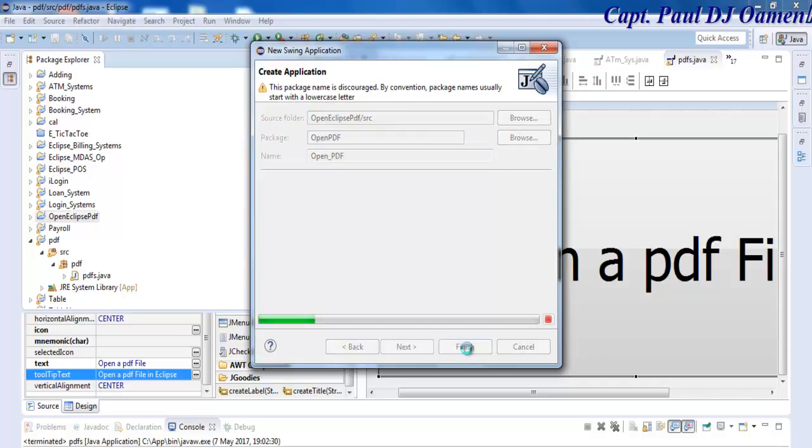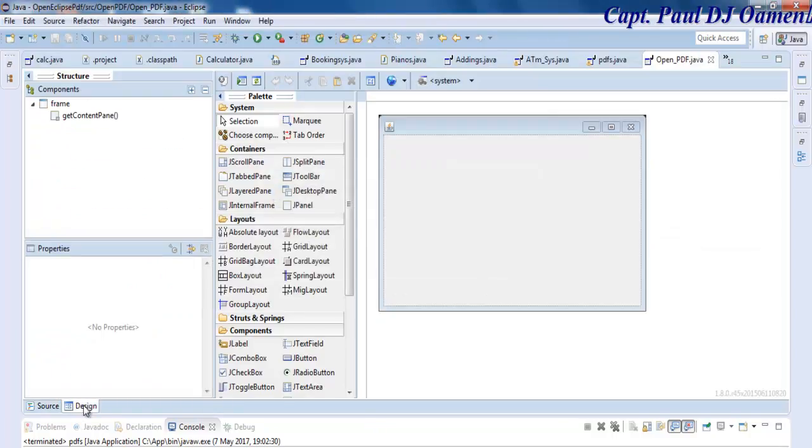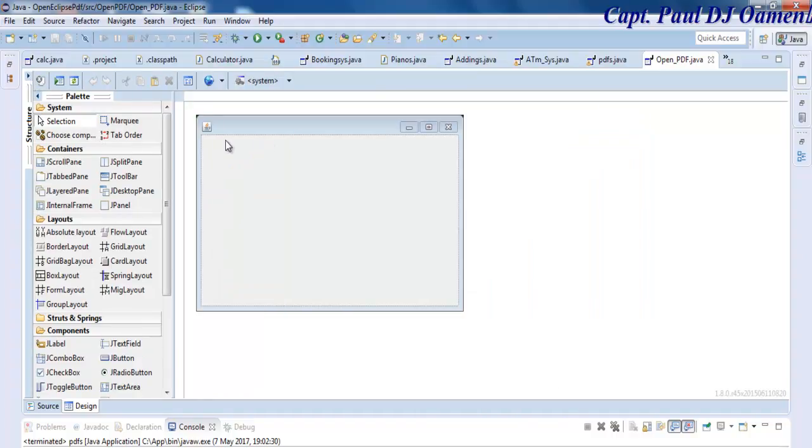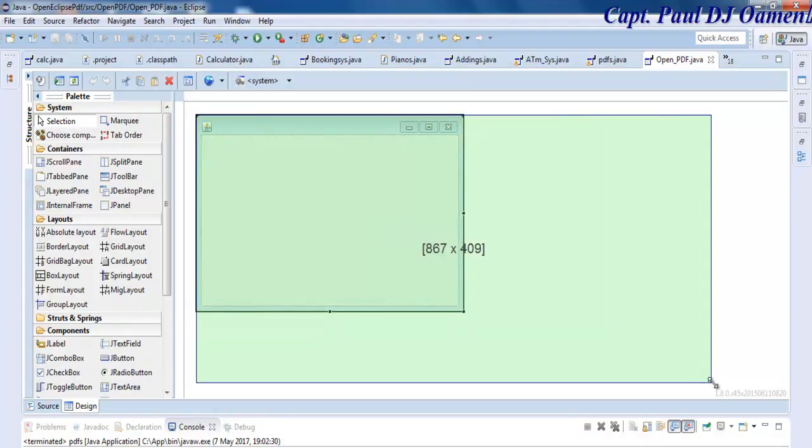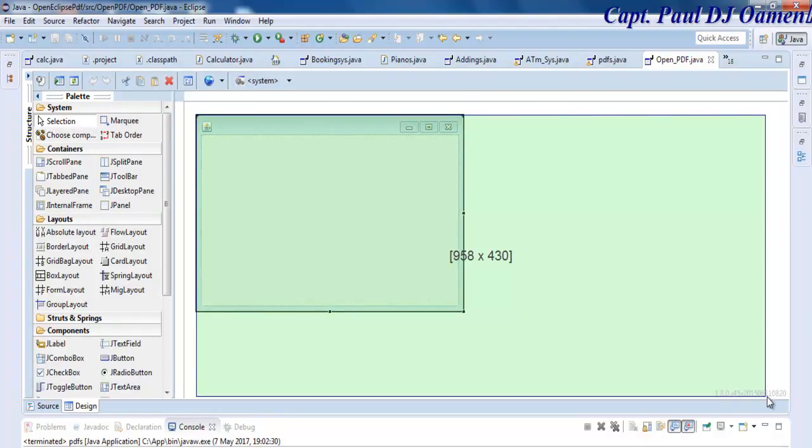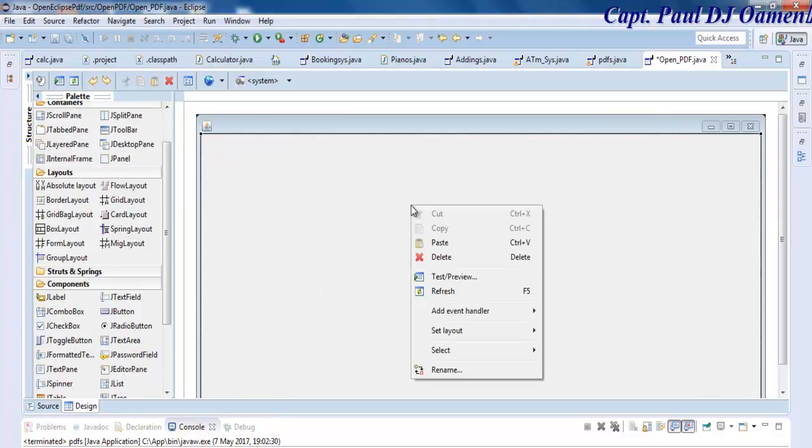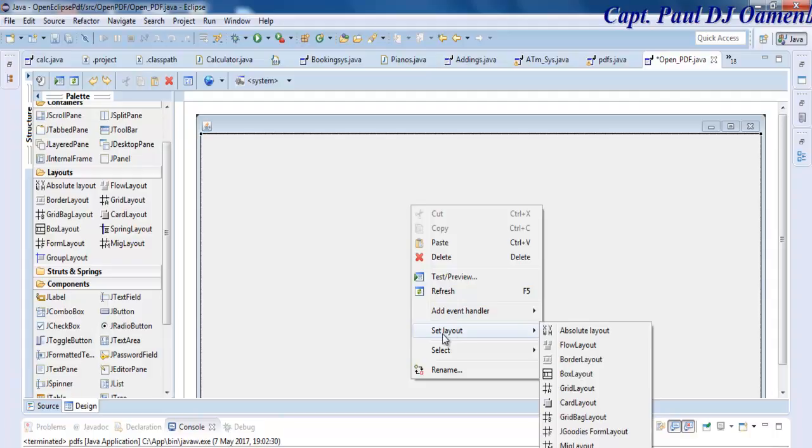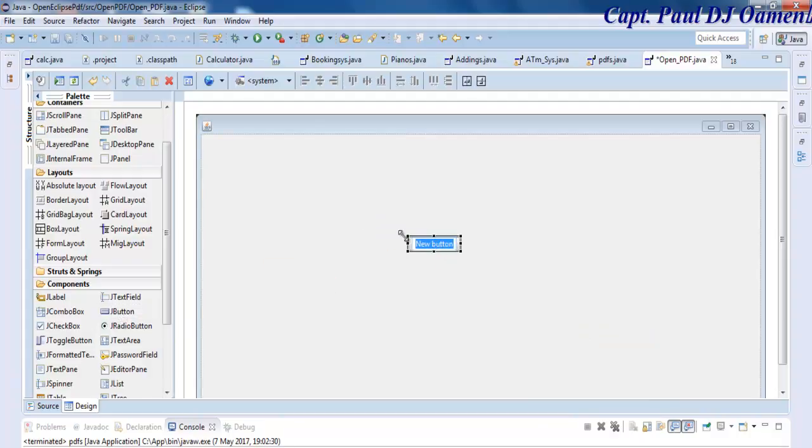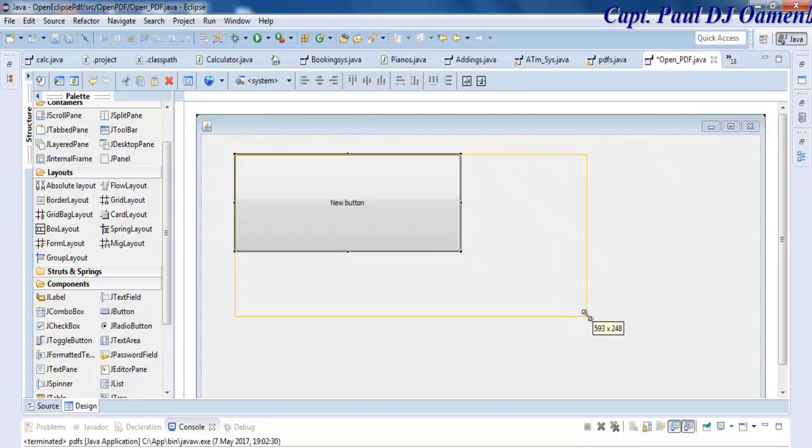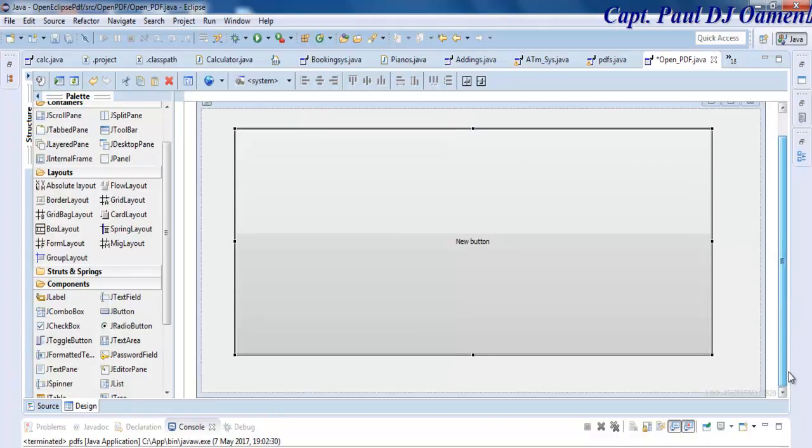That's the packet name, so we can change this to Open_PDF. Now that that is ready, go to the Design and you can define the size of your application. Let's just drag it down. Now right-click on the form itself and go to Set Layout. I'm going to change it to Absolute.